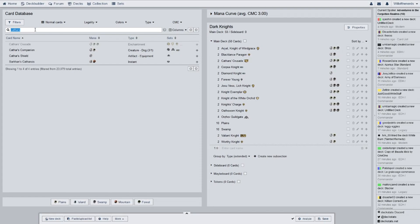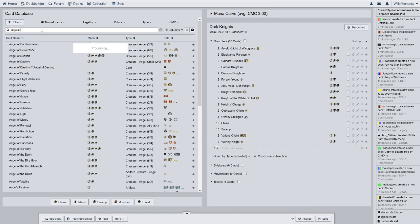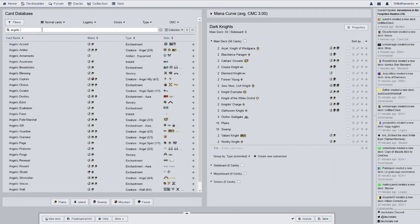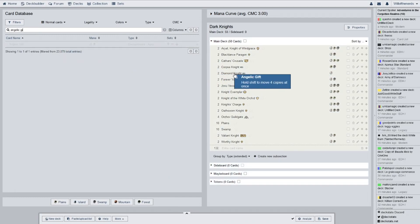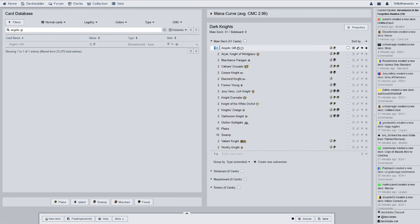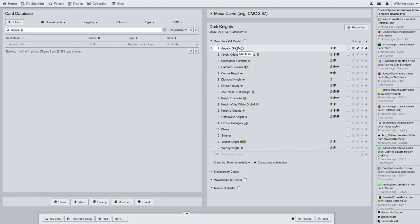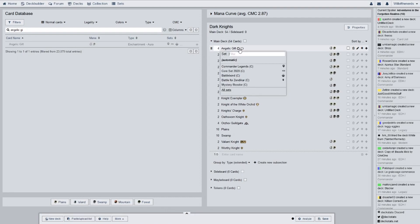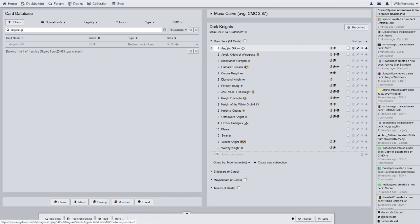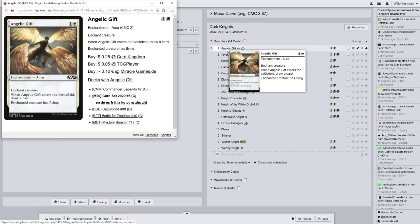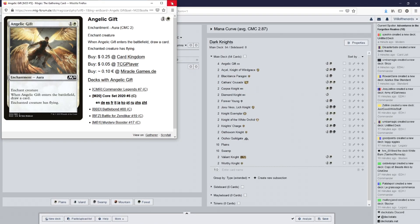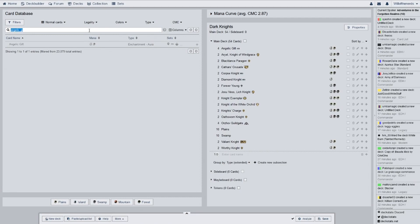We have a playset of Angelic Gift. They're from all over the place. I have two from M20. Enchant Creature. When Angelic Gift enters the battlefield draw card, Enchanted Creature has flying. So, I like having these in here because I play a lot of decks that have flying stuff in it. And, if I have stuff that could give my creatures reach and whatnot, I would do that.